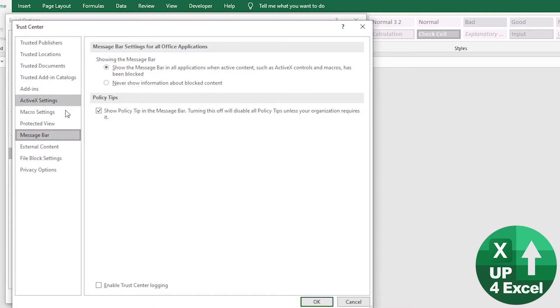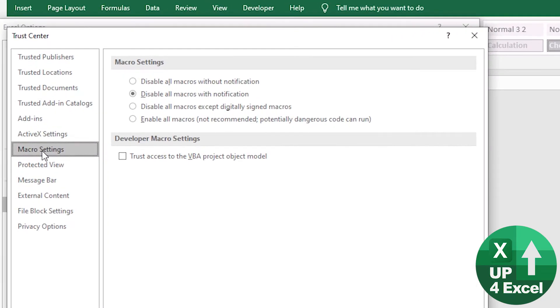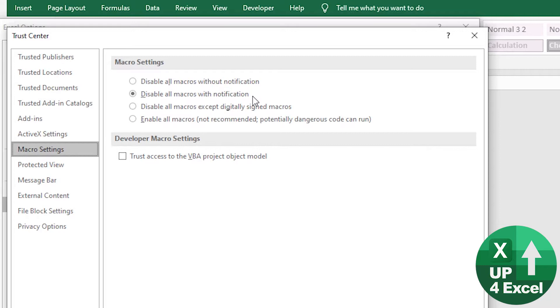we'll see about halfway down Macro Settings. Now, by default, normally you'll find the second one is highlighted. So what this does is it says, disable all macros with a notification. So this is where you get a message saying, would you like to enable the content in this spreadsheet? That's what you get with that.